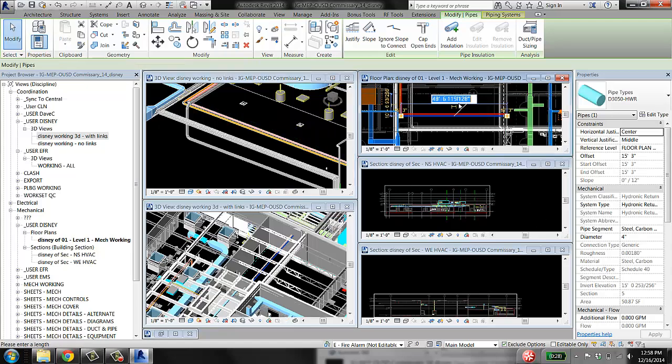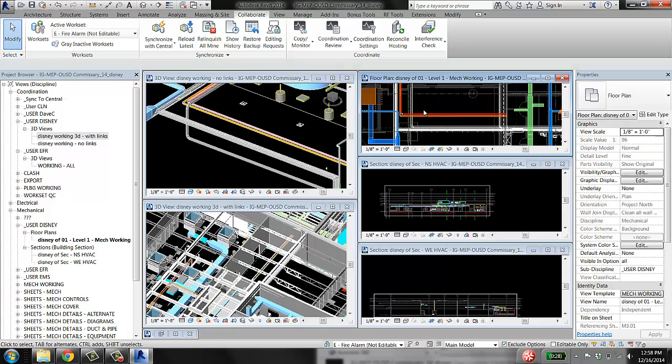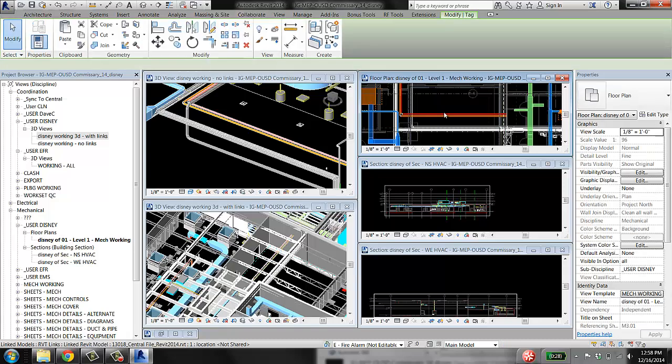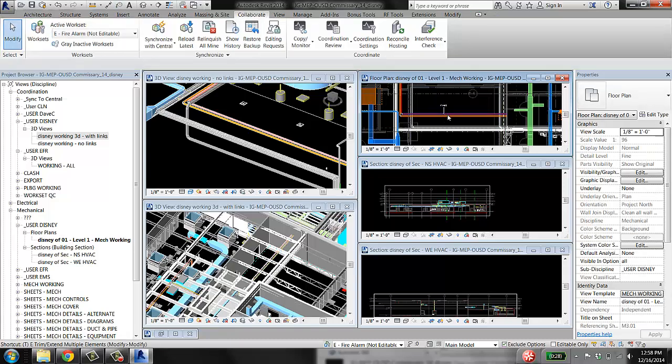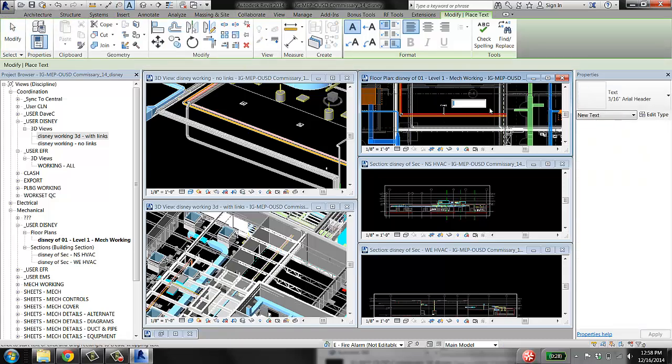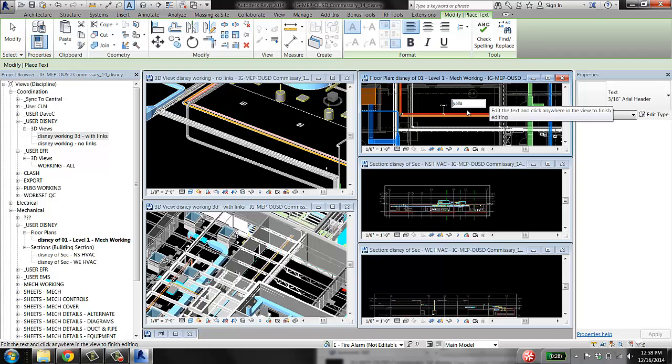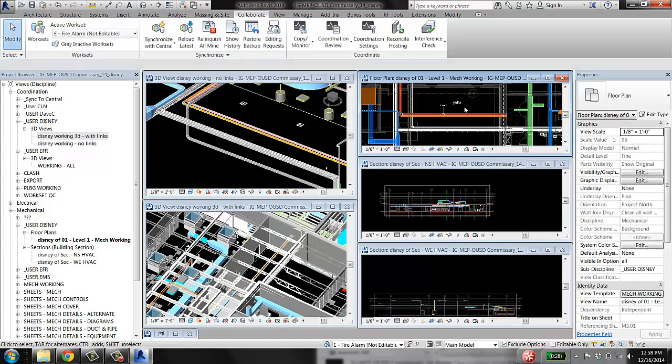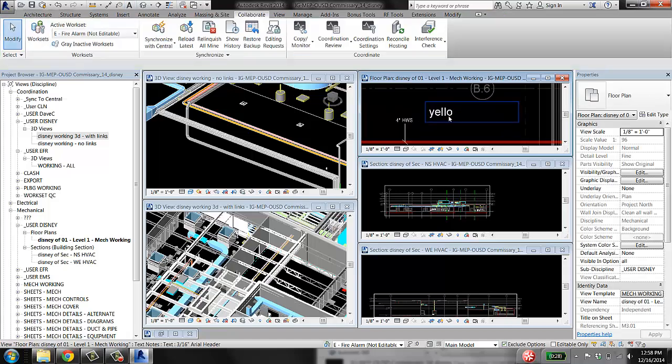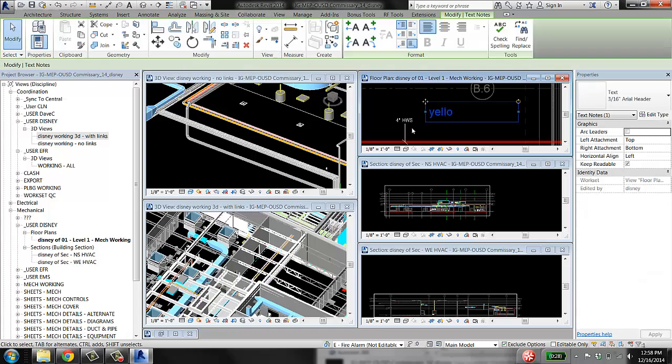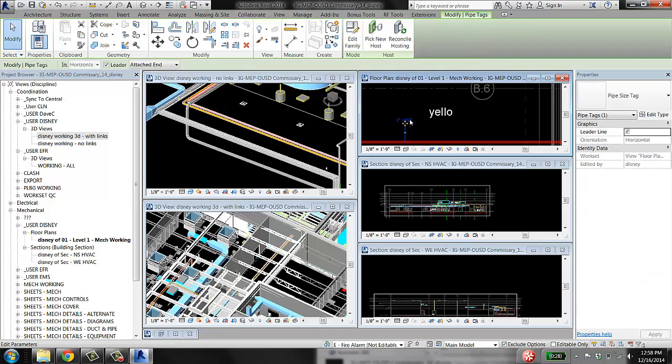View-dependent elements are things like tags, like a pipe tag or text or whatever. So this text, this tag, is only going to show up on this view that I made right here.